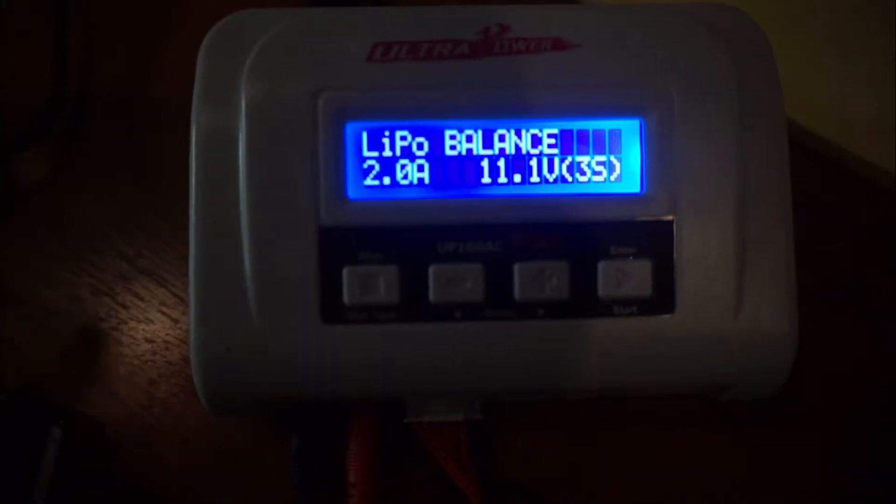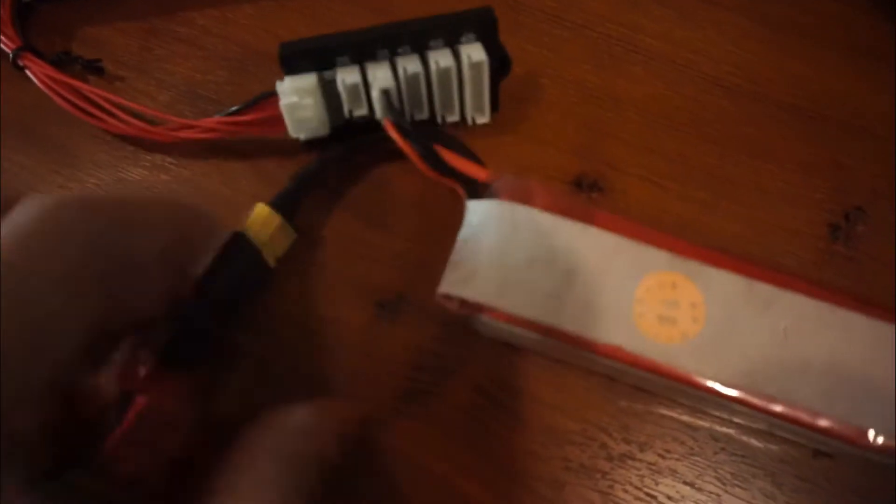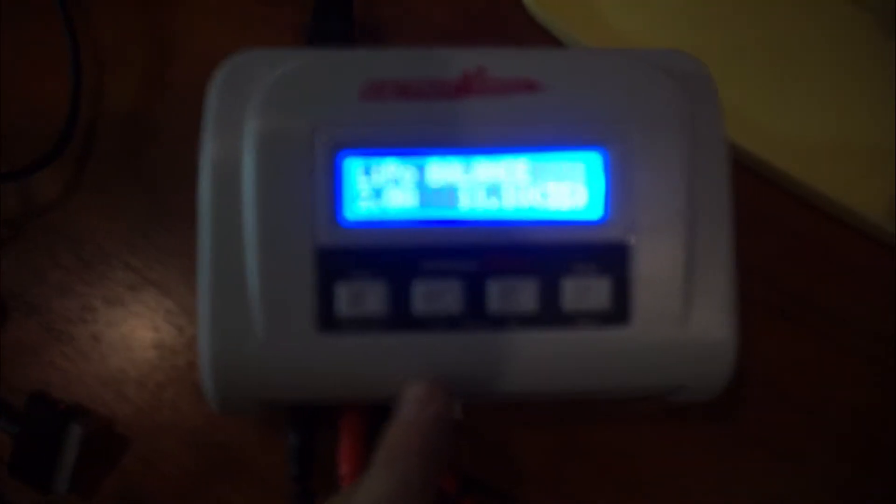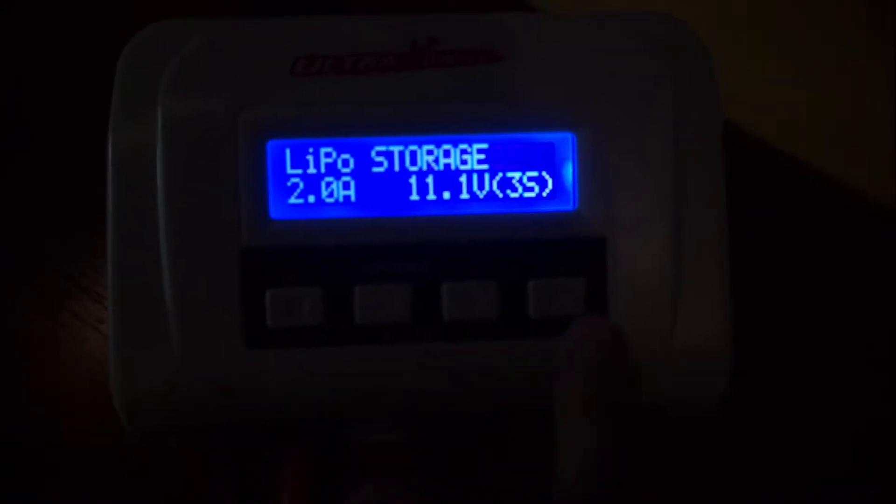As you can see, I've plugged in my 3S 220mAh YPG batteries and they work fine. Now I'm going to put it into storage.